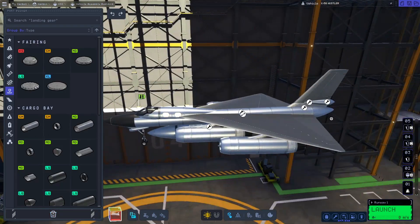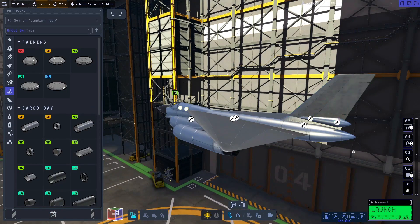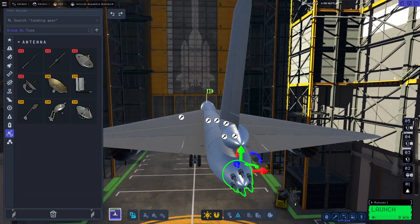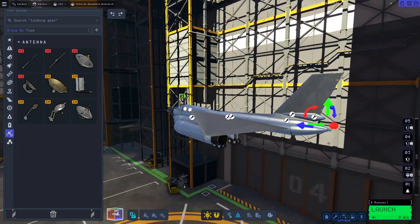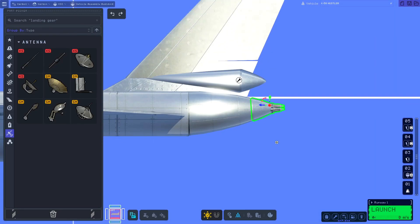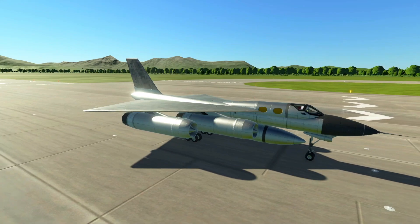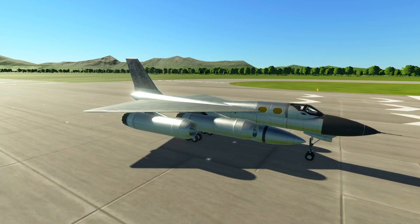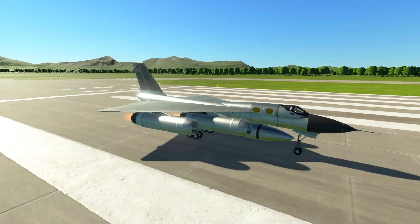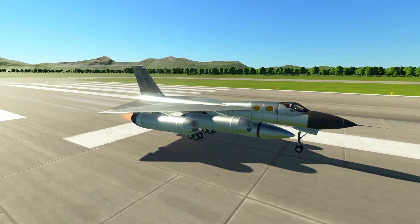I'm adding this section later because I almost forgot to replicate the iconic tail gun as well as some minor details. Insanely, if this vehicle was traveling at Mach 2, rounds fired from this gun would actually move backwards relative to the ground, since their relative velocity was slower than the aircraft's blistering supersonic speed.